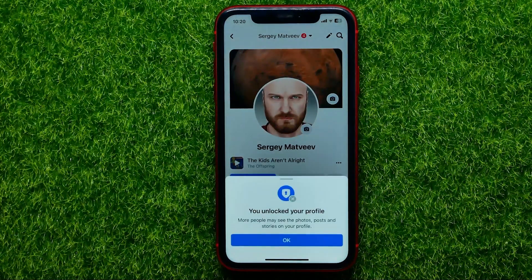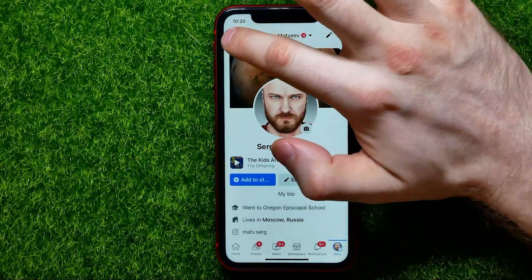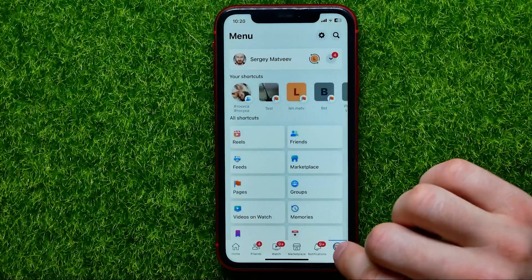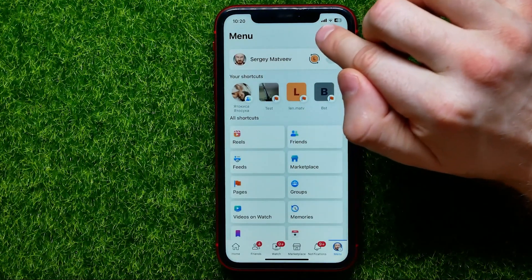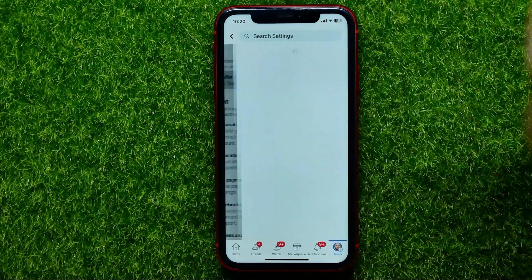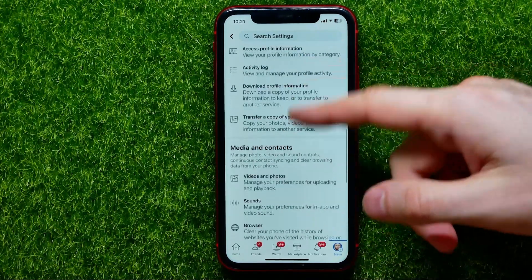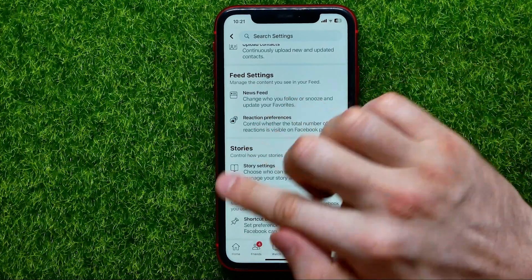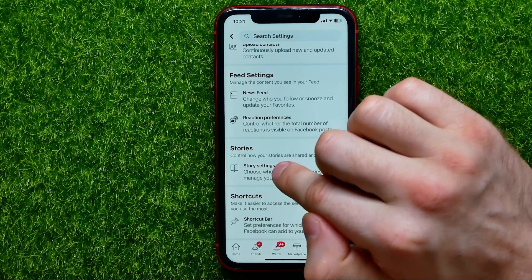Now once you've unlocked your profile, hit OK, then go back to settings. Hit the menu icon, then hit the gear icon, then tap Profile Settings and scroll all the way down until you find Story Settings near the bottom of the page.